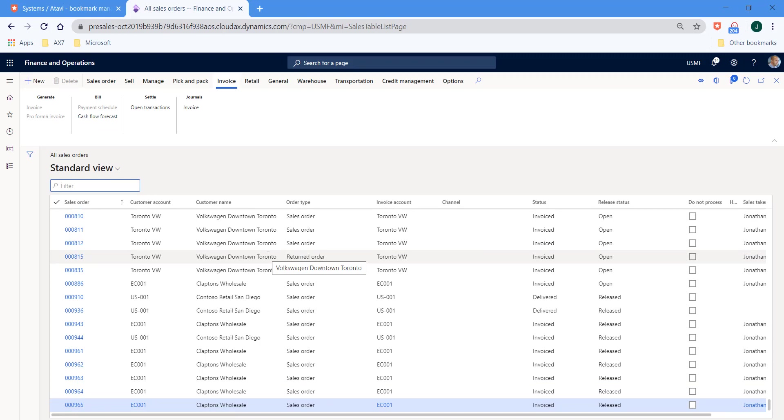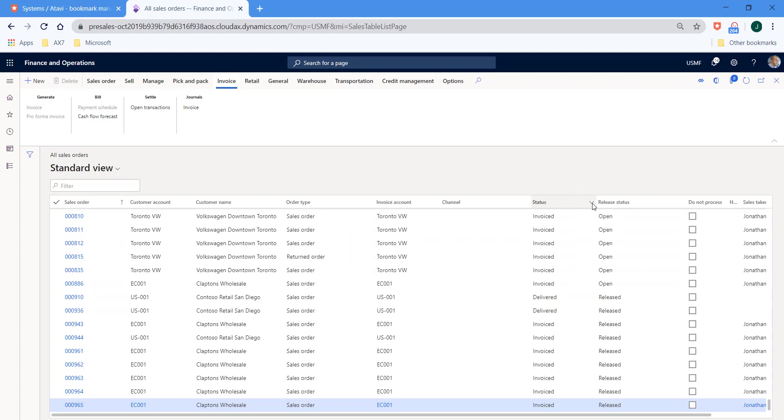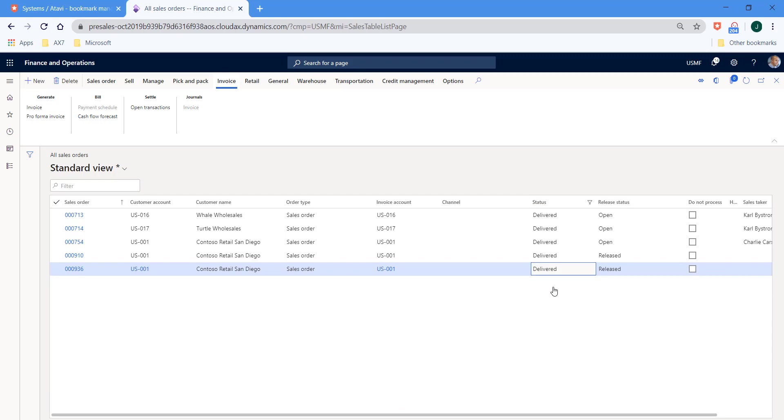So in this example, let's say we're just interested in the sales orders that have been delivered but not yet invoiced. So we hit the drop down and in the filter here we say is exactly delivered. We select apply and the system filters for us and shows just those sales orders that have a status of delivered so that we know that these are just awaiting invoice.